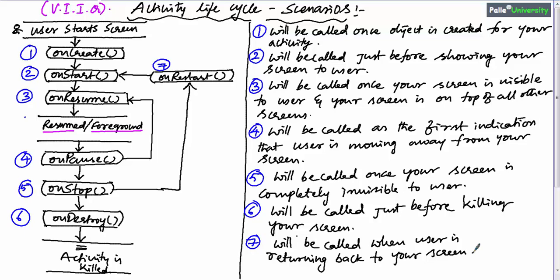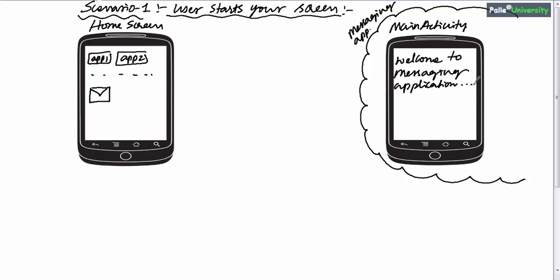Now let us see different scenarios. The first scenario is when the user starts your screen — what is the life cycle method flow? The user can go to the home screen where there will be launcher icons. When the user clicks the corresponding launcher icon, Android will automatically open your activity. For example, let's say you have designed a messaging application, and the main activity is the first screen which displays 'Welcome to Messaging Application.' On the home screen you can see a messaging launcher icon.